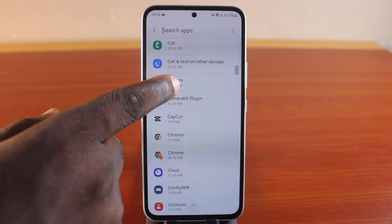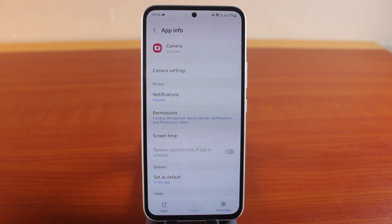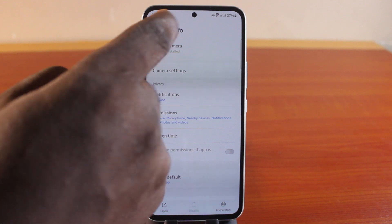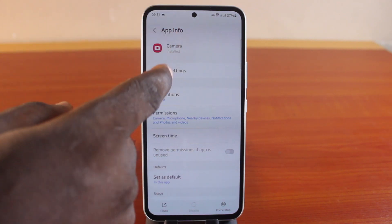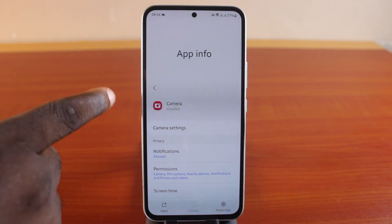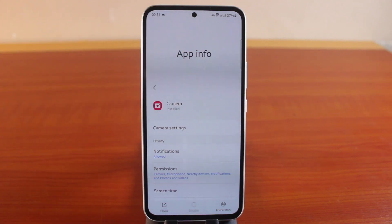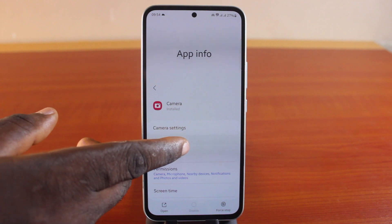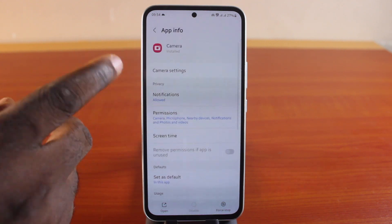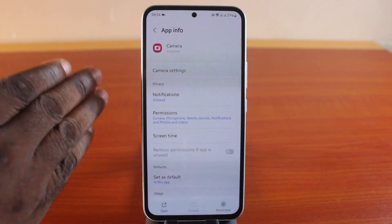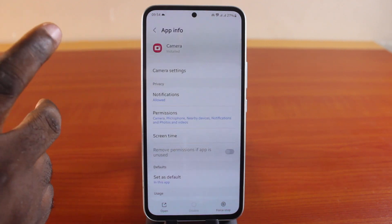Here you can see the camera application. Click on that. Once you've selected it, if you have the option to disable the camera, all you need to do is click on that. As you can see, I only have the app information here, which implies there is no direct feature to disable the camera application right here.